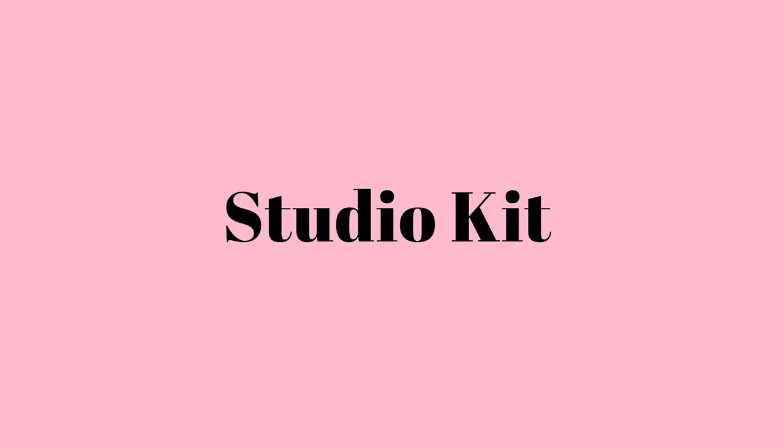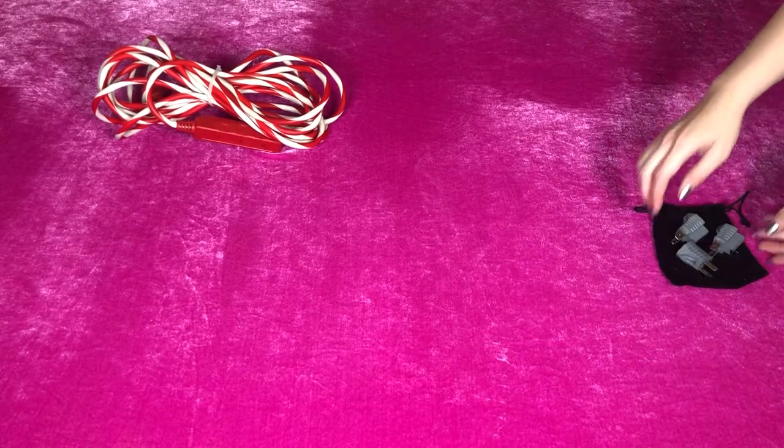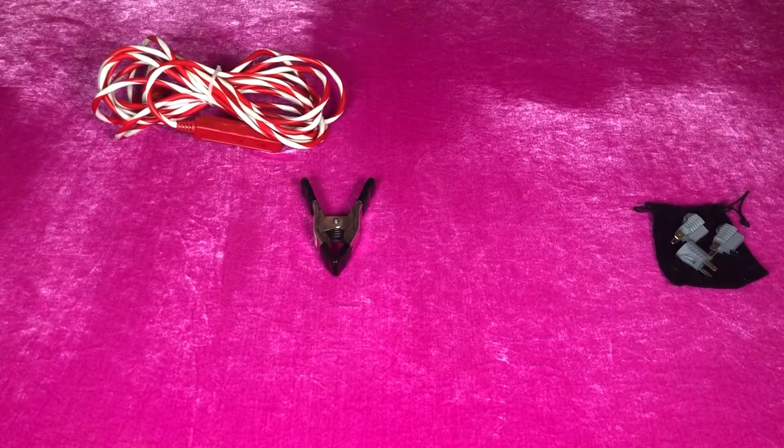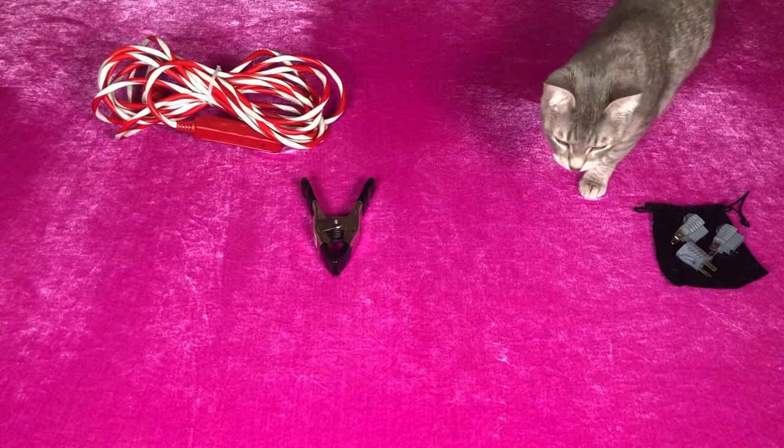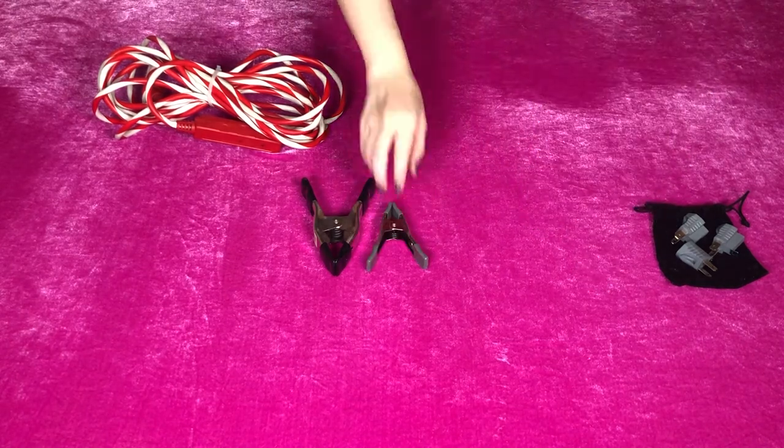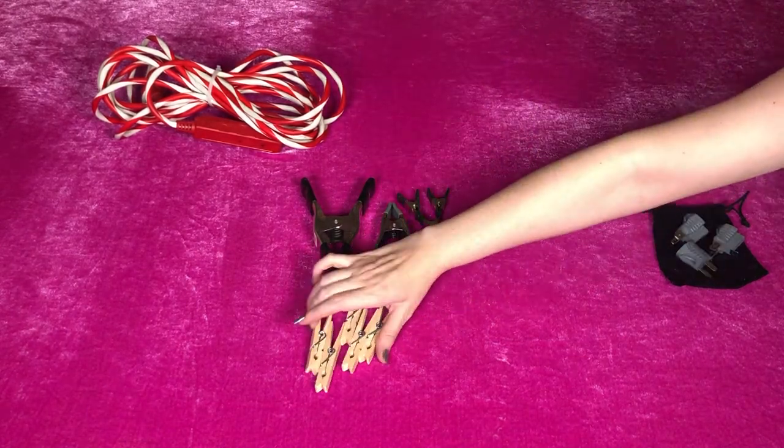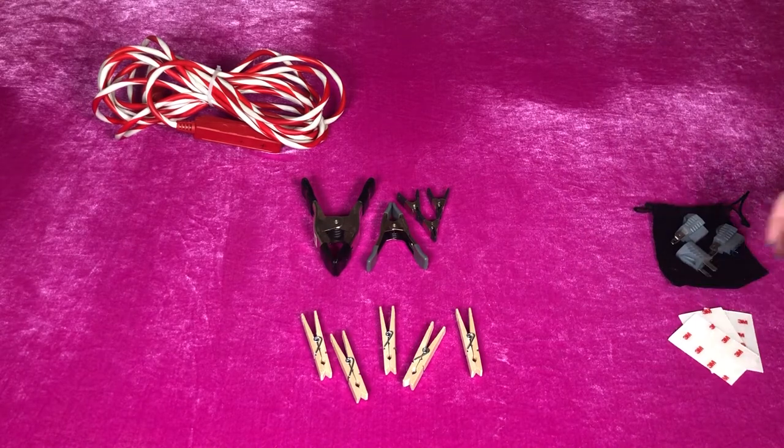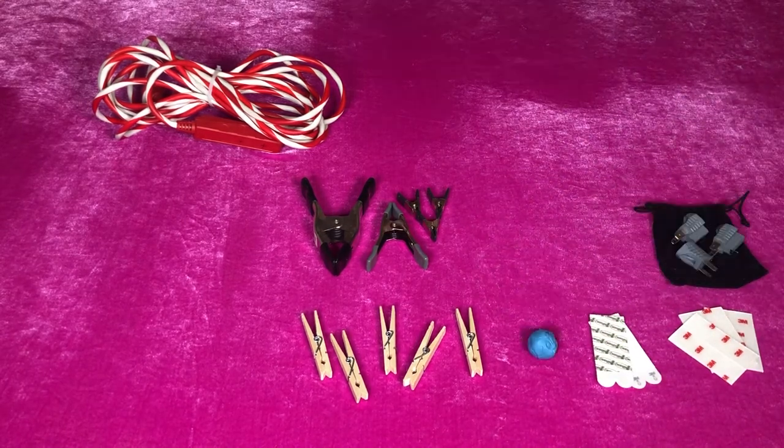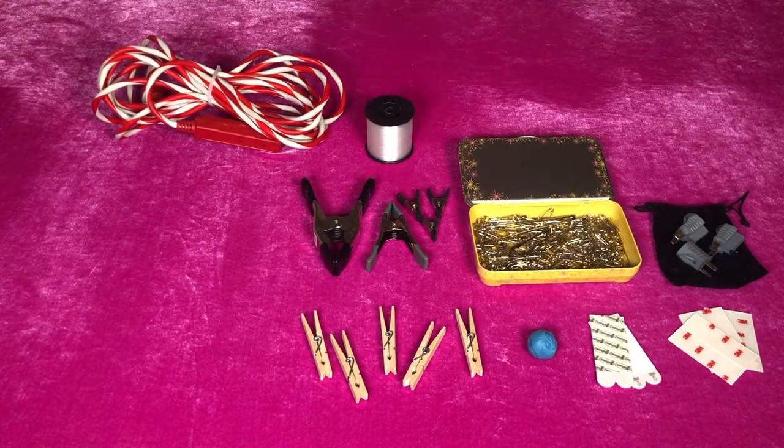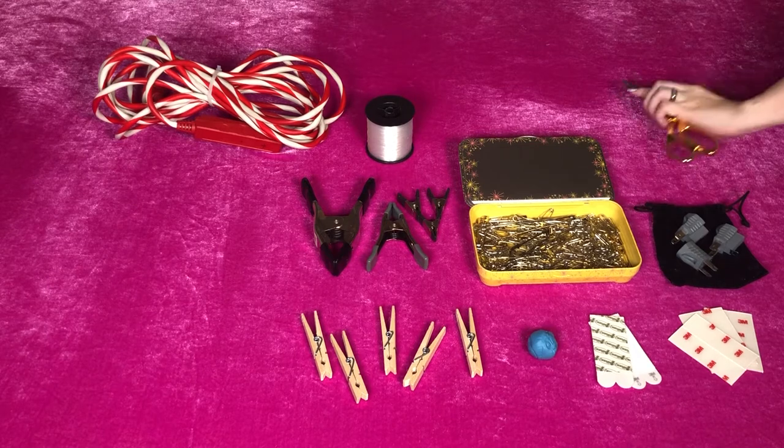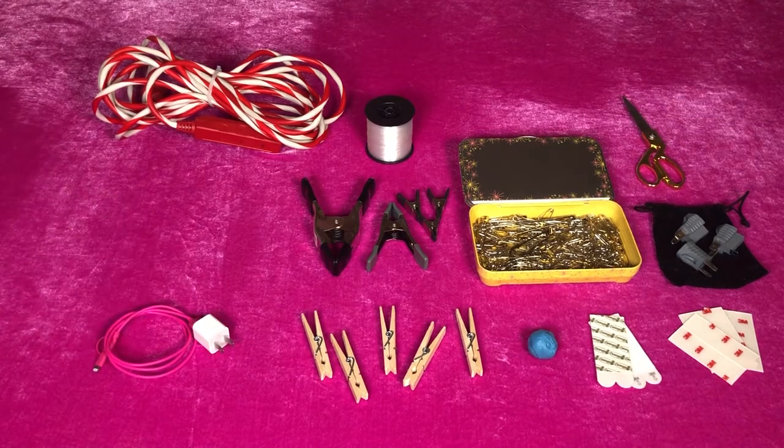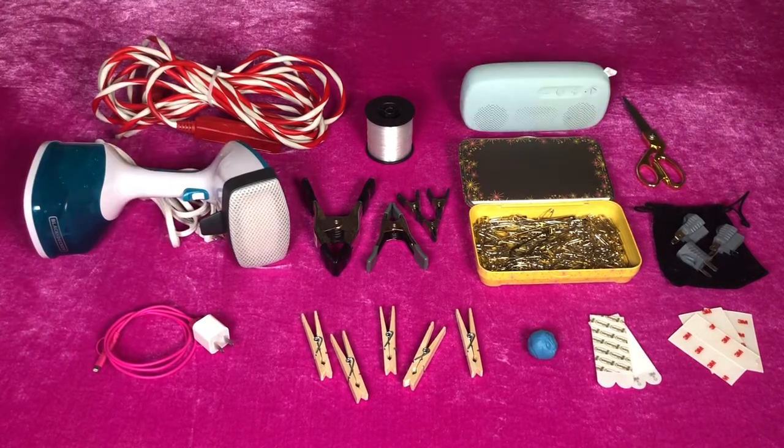Besides your camera equipment, a few important accessories to have with you while shooting include an extension cord, 3-prong plug adapters, A-clamps, a cat maybe, more A-clamps, clothespins, command strips or adhesive putty, safety pins, fishing line, scissors, phone charger, steamer, and a portable speaker.